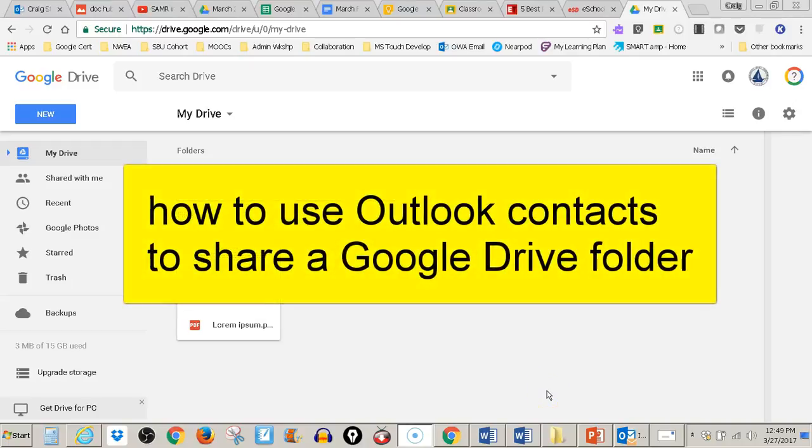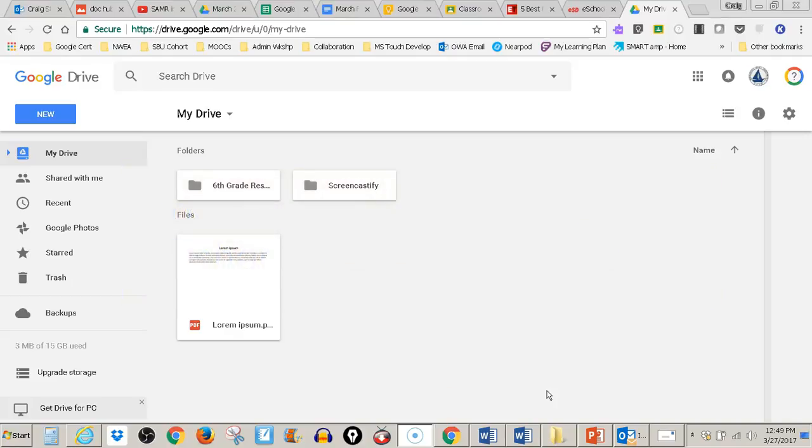This is a video about how to use email addresses from your Outlook contact groups to share a folder in Google Drive. Here I am in Google Drive and I have this folder that I want to share with all of my 6th grade teachers.